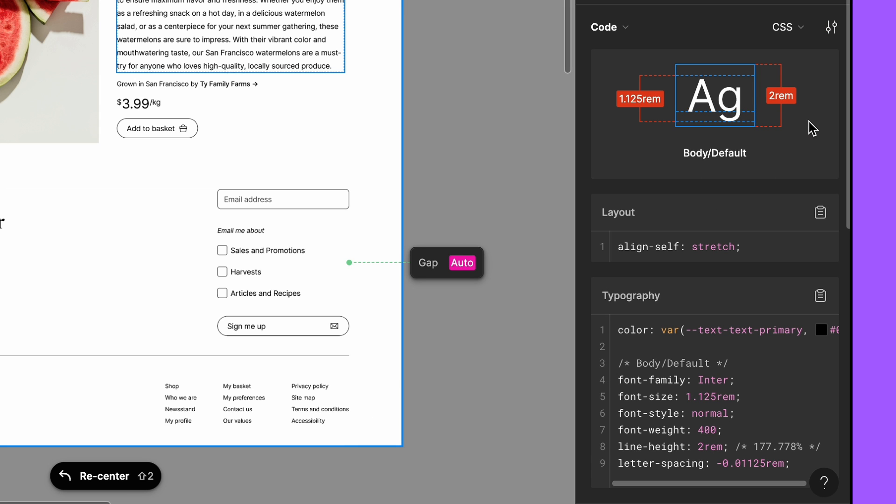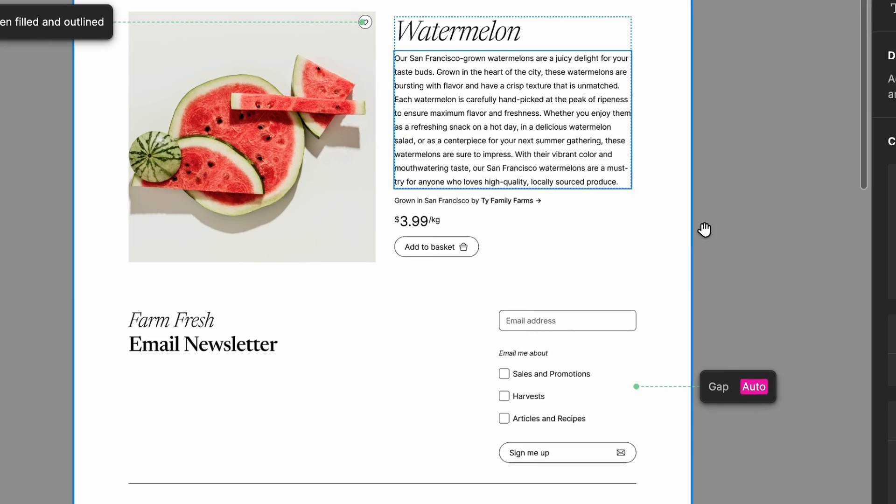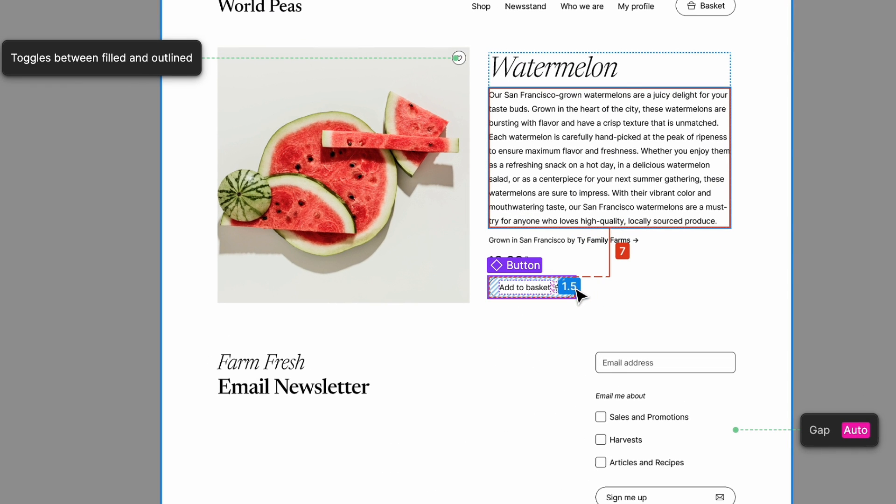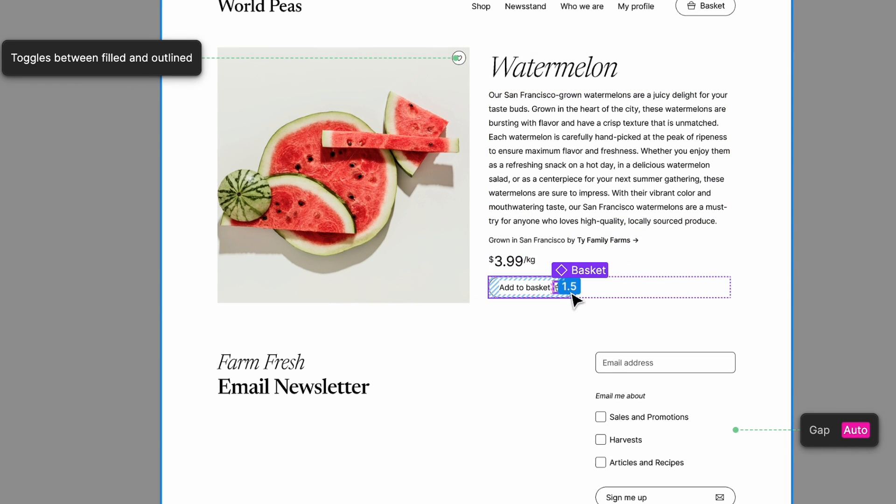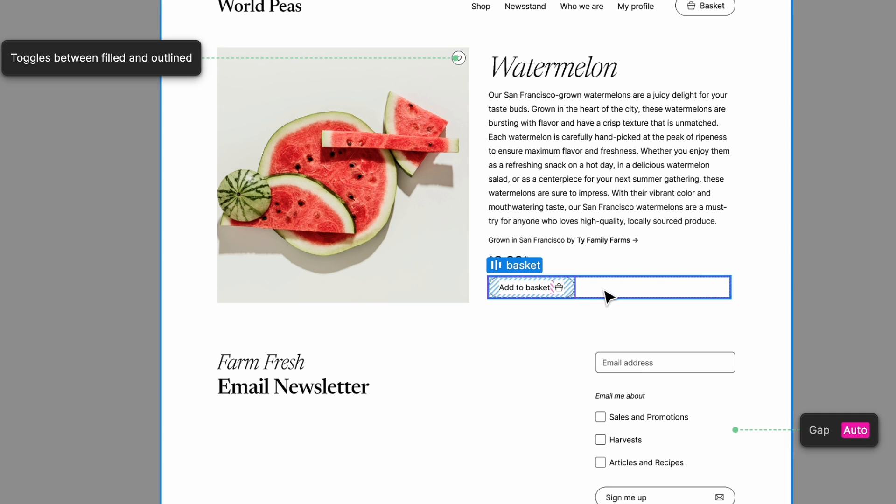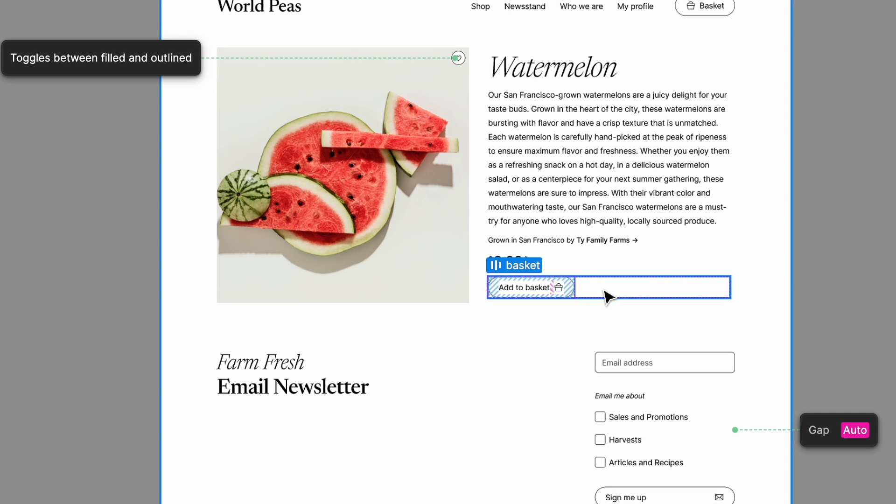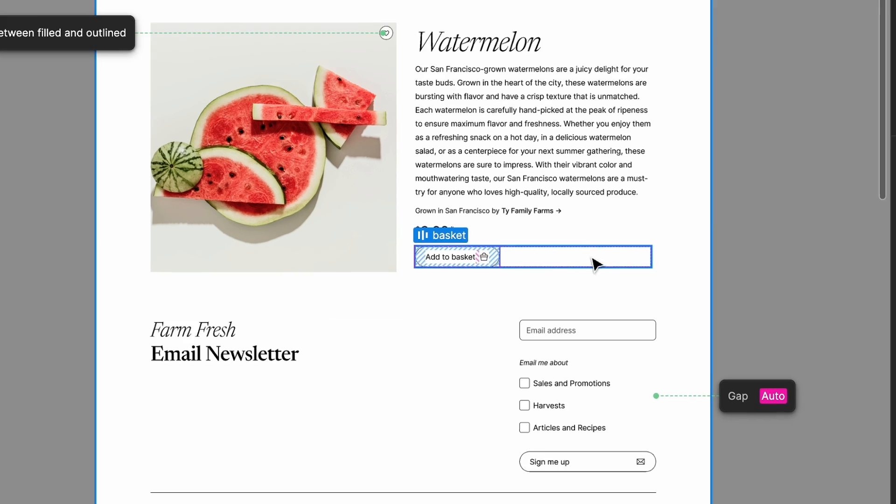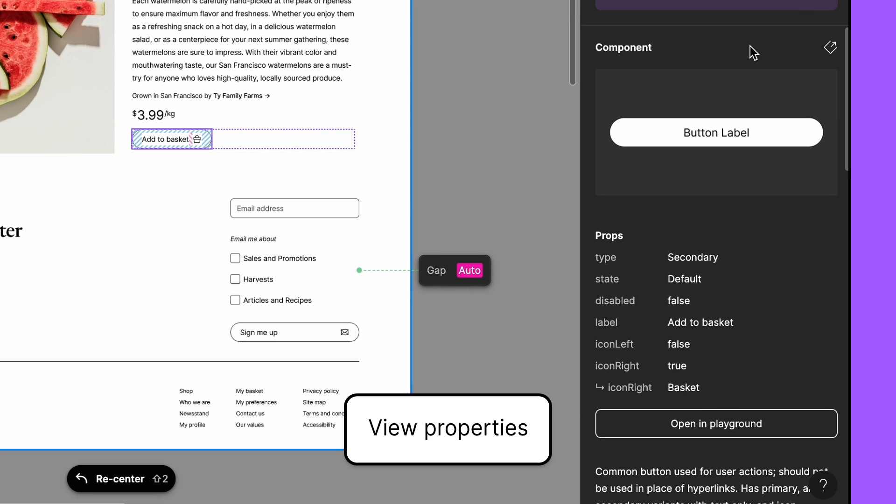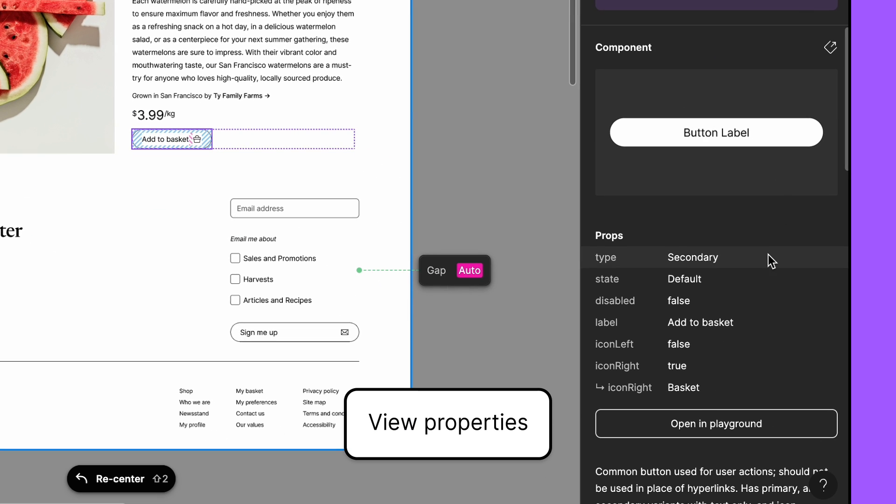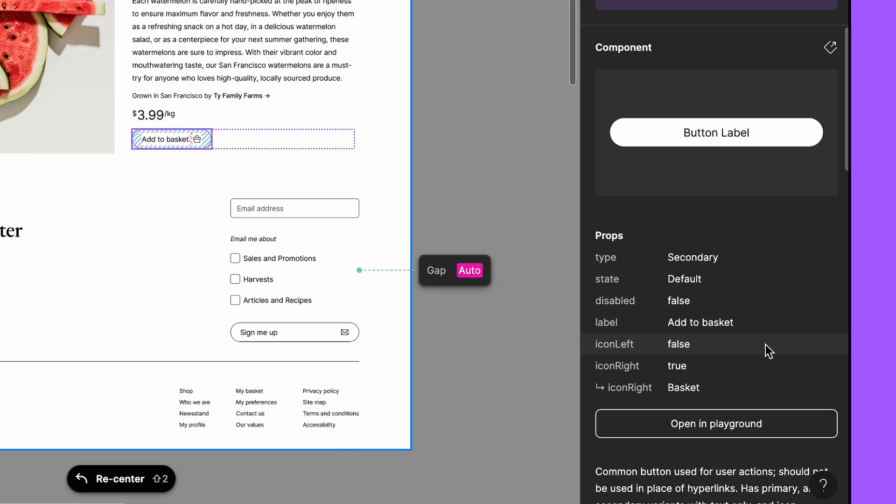How about the add to basket button? There's an icon on the button, which is new to the World Peas design system. Jenny wants to see what properties this button has and what states it needs. It looks like this button has a few different properties, including an icon to the left or right of the text.